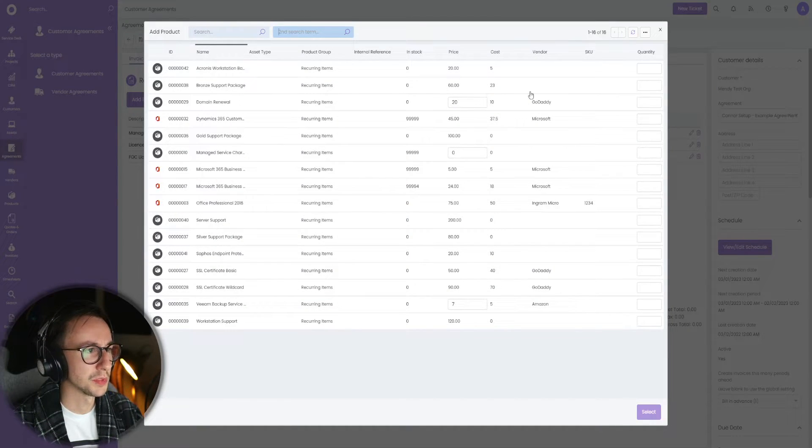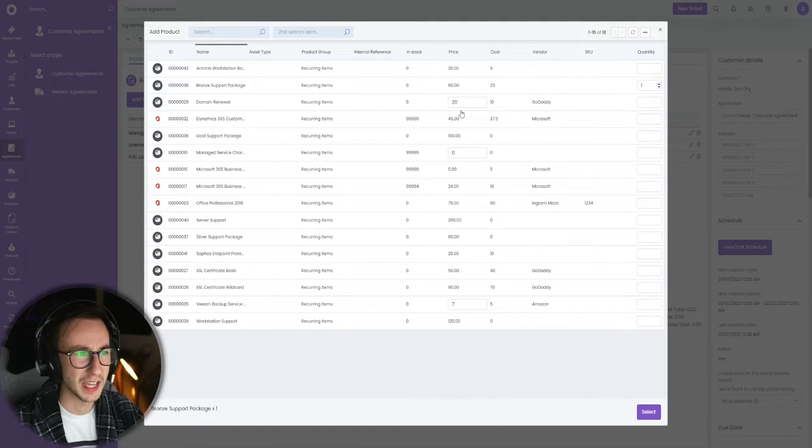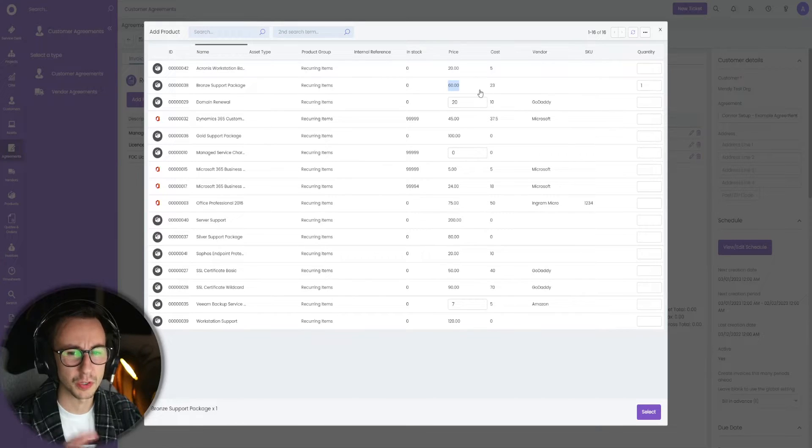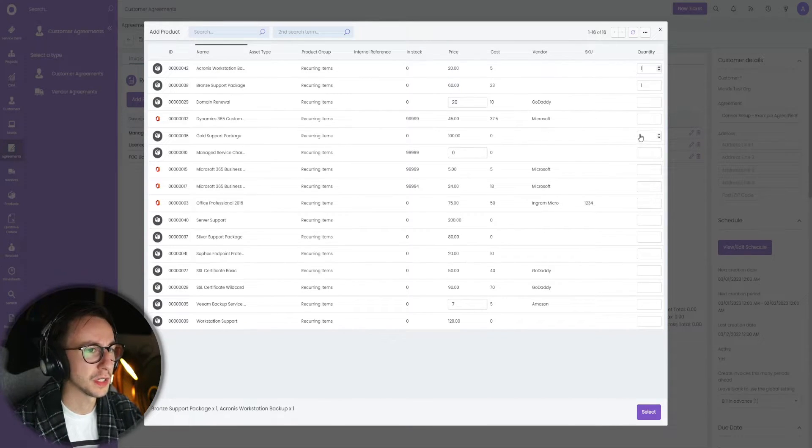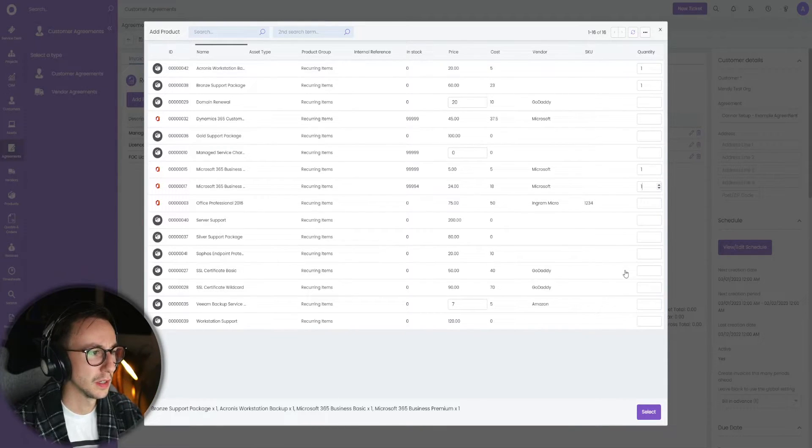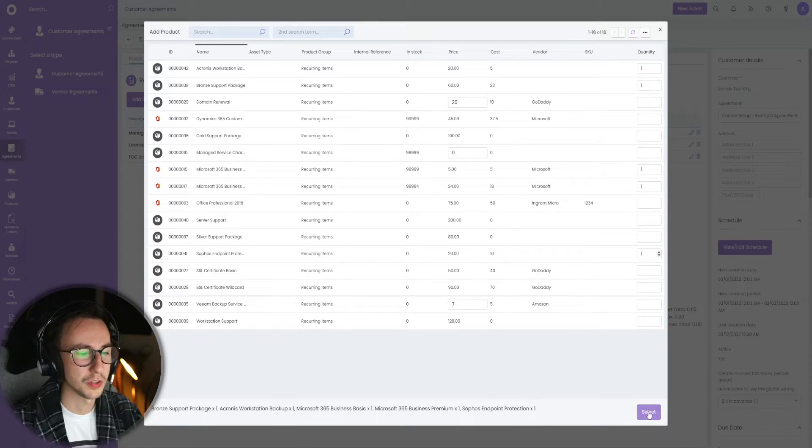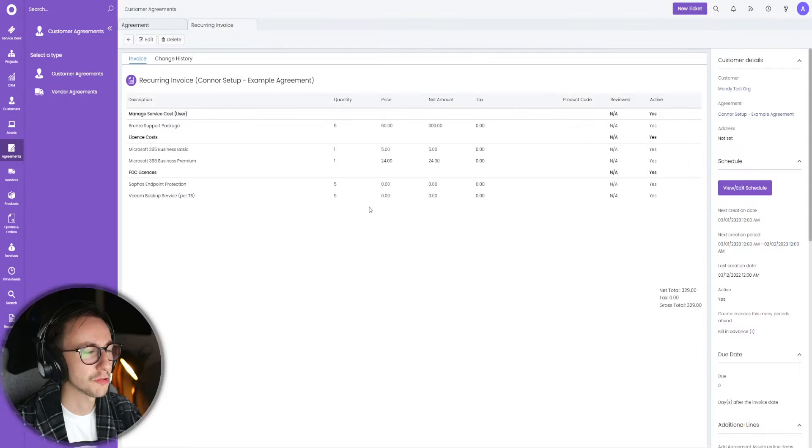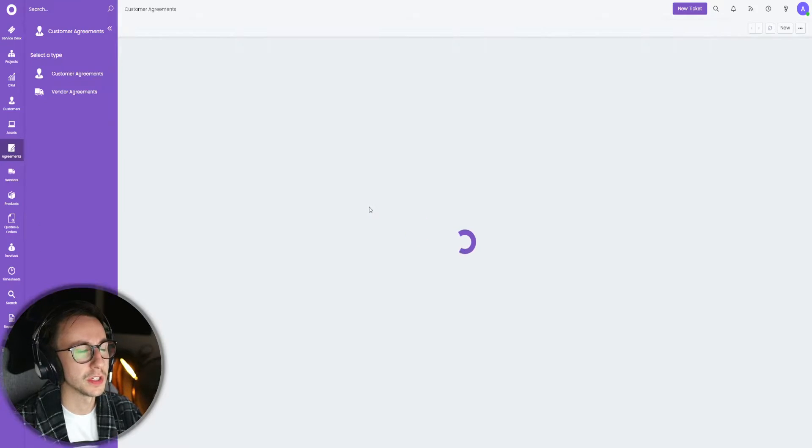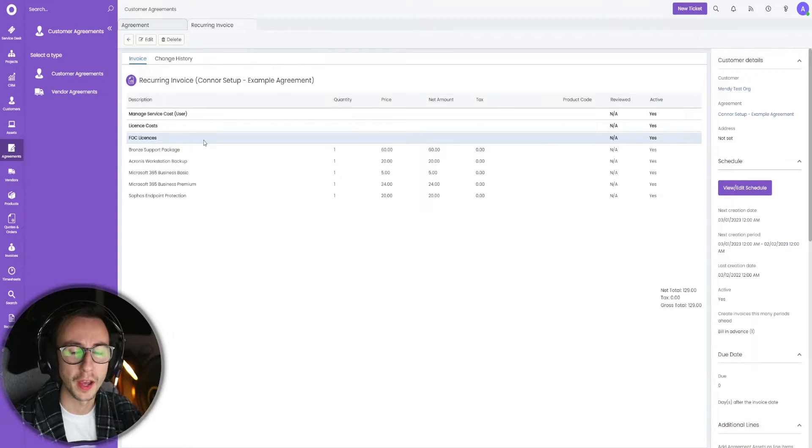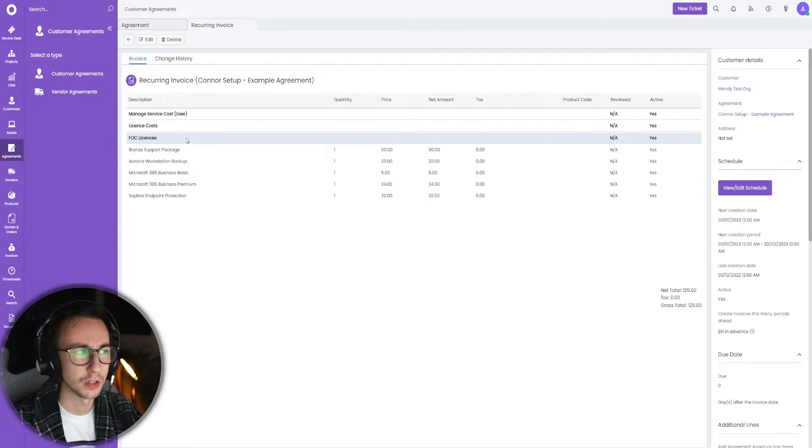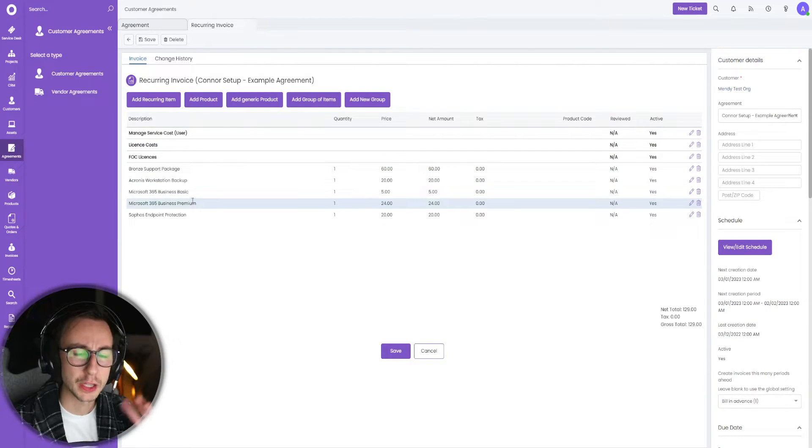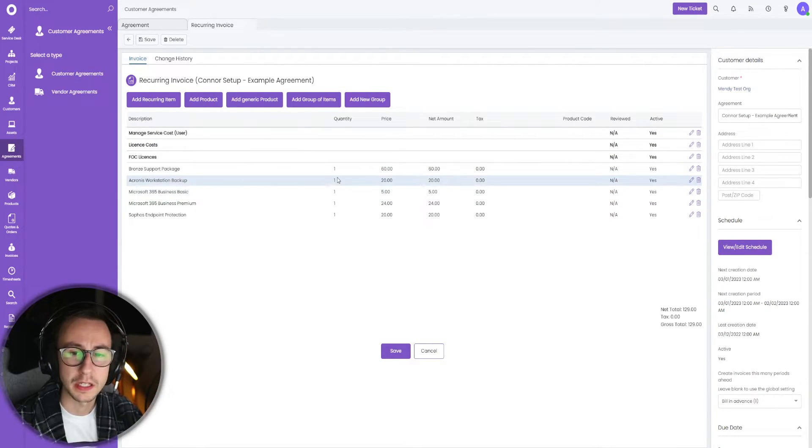What we can do now is quite simple. We can start adding the recurring items. Let's say I have a bronze support package, we have Acronis workstation backup, we have business basic, business premium, and we have some endpoint protection. I'm going to go and save and refresh the screen because these groups can be a little bit buggy. You don't have to do this, but if you notice when you put an item in a group it doesn't go there, refresh your screen, it'll work.